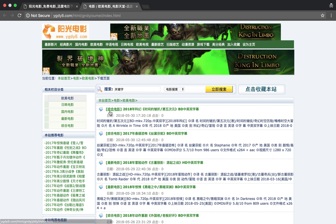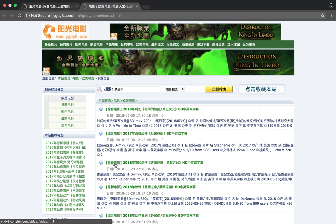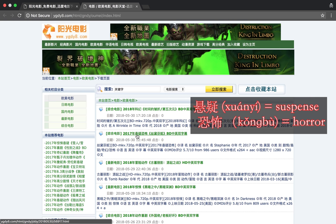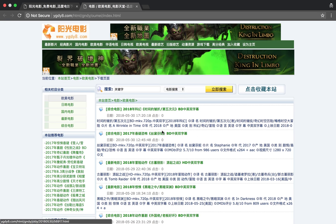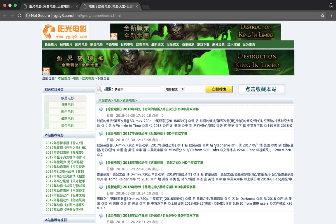So this Zonghe Dianying means comprehensive movie. Weixin Dianying is a new movie. This one, for example, made in 2017. Shua Yi Kong Bu, so it's a suspense horror. The movie name is this. The quality is Blu-ray Disc, Chinese, English, double subtitles. Here you can go down and see more information. Blu-ray rip, 720p, original name here.